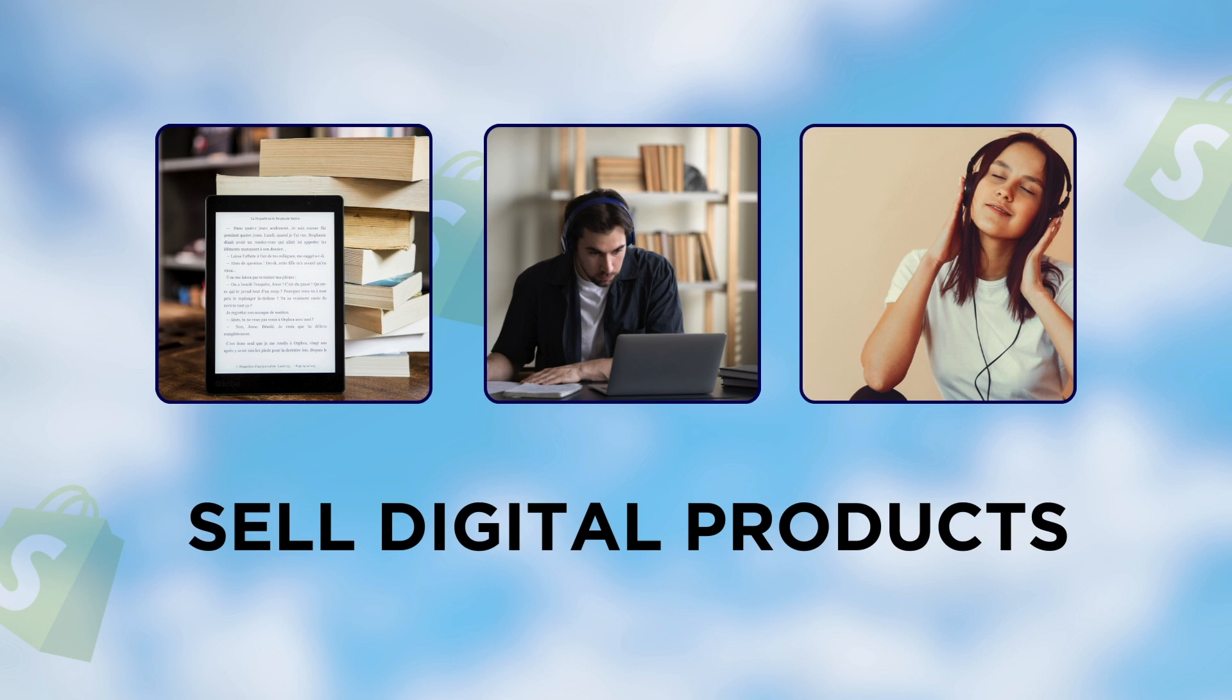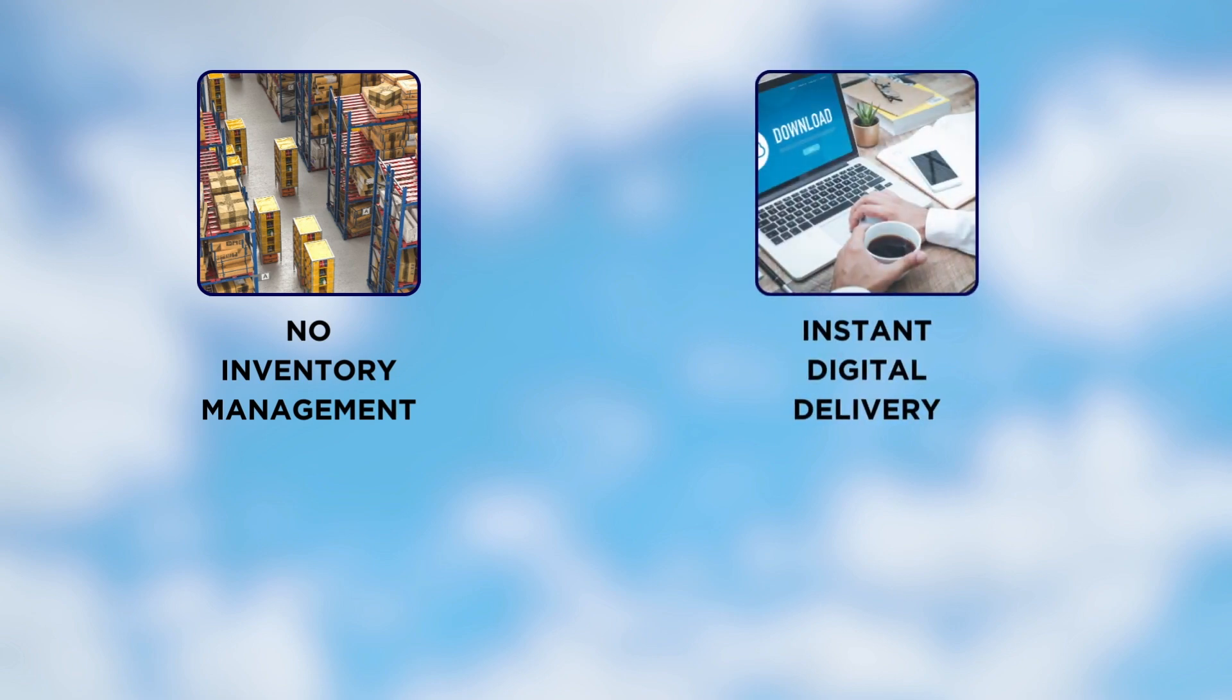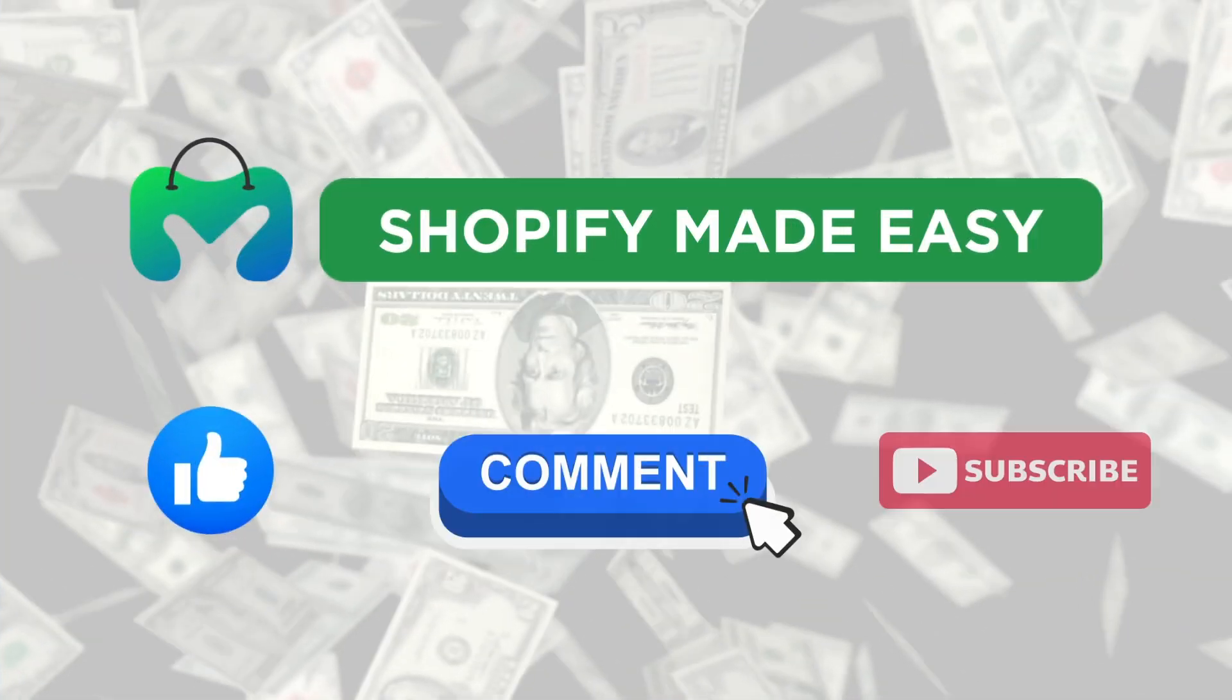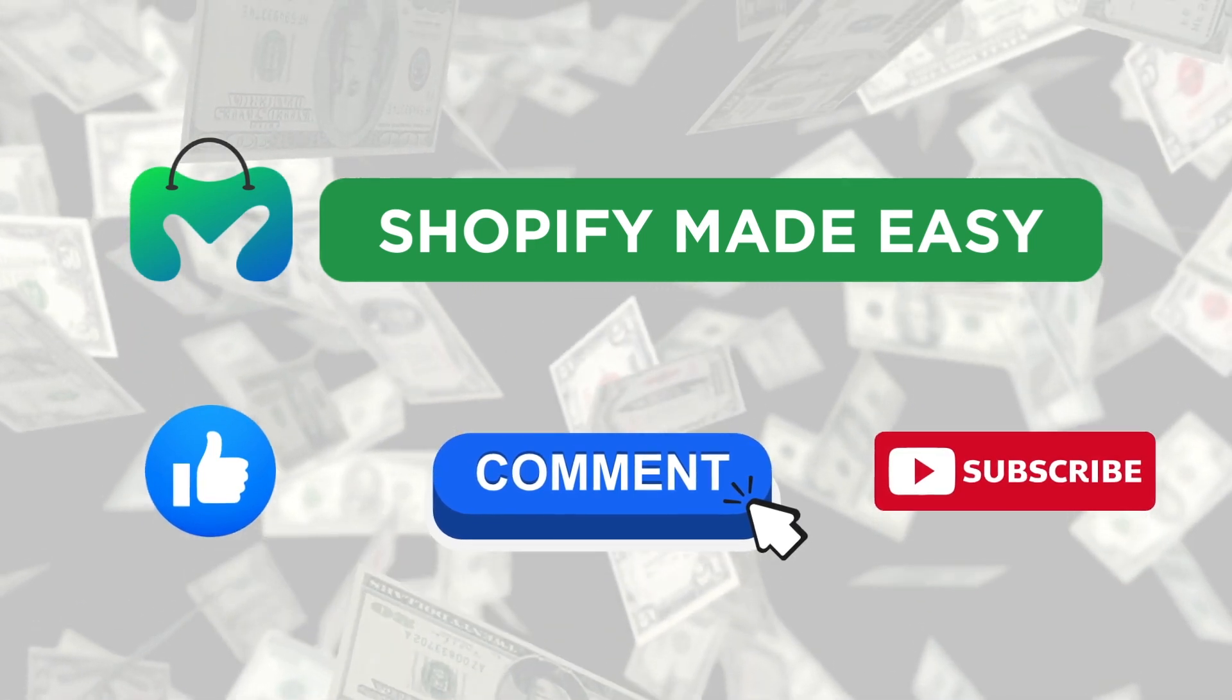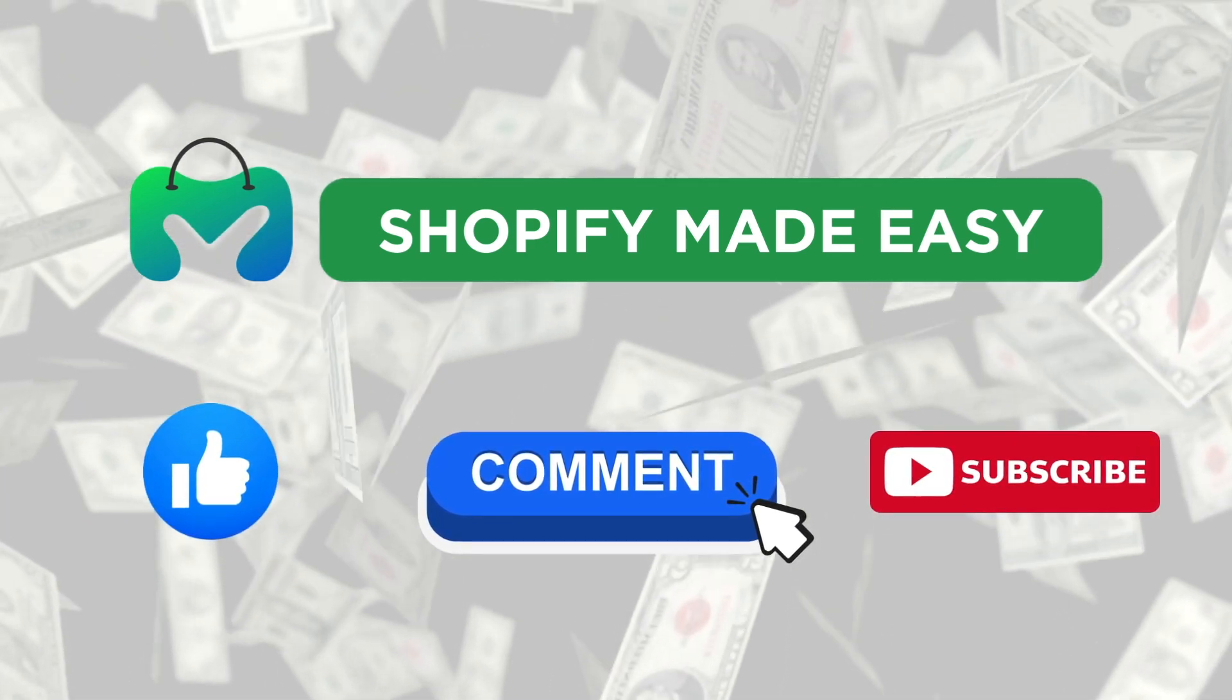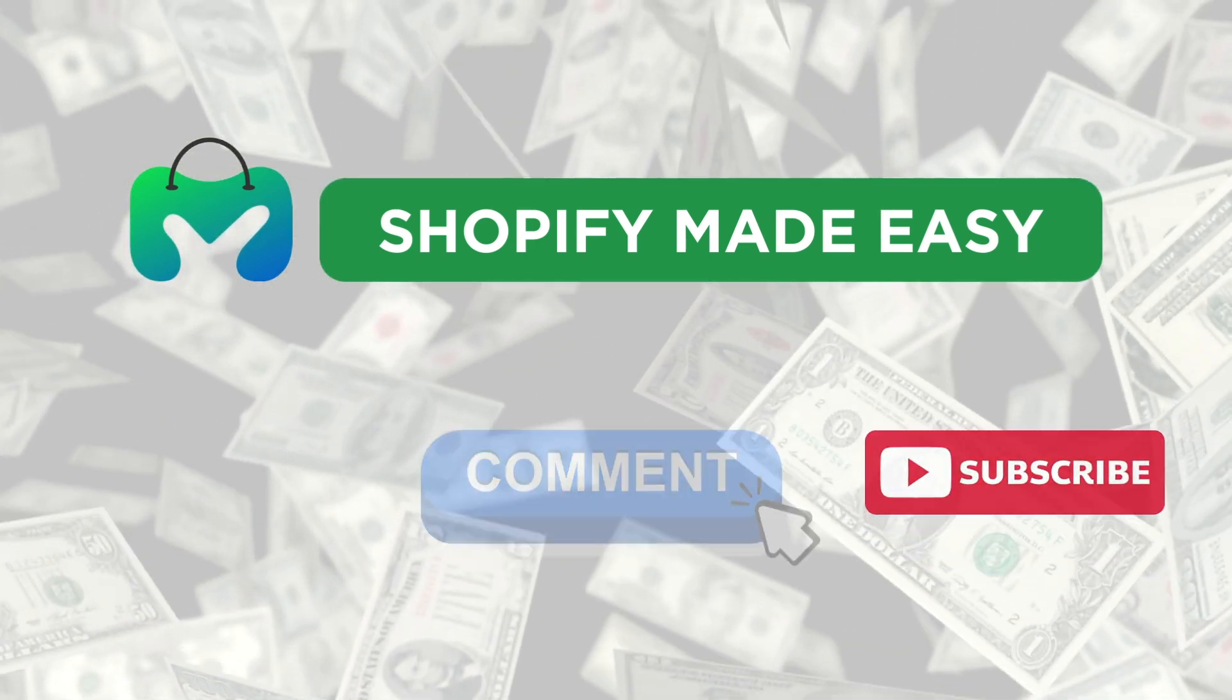So, this is how you can sell digital products on Shopify. No inventory management, instant digital delivery, and high profit margins. If you like this video, be sure to like, comment, and subscribe for more Shopify tips and tutorials.